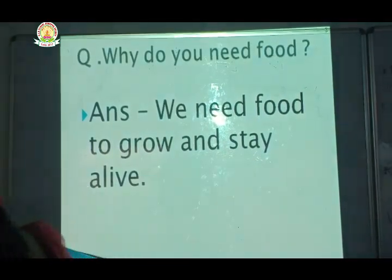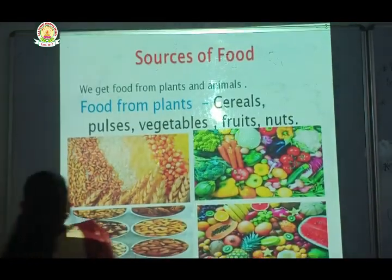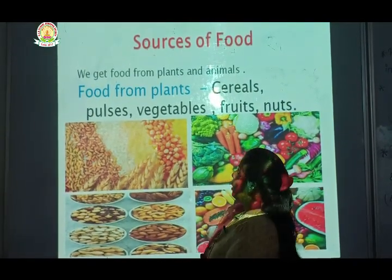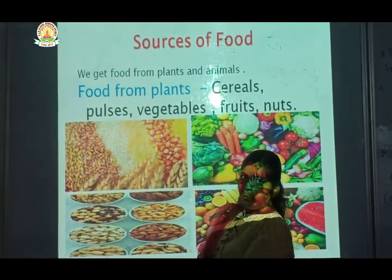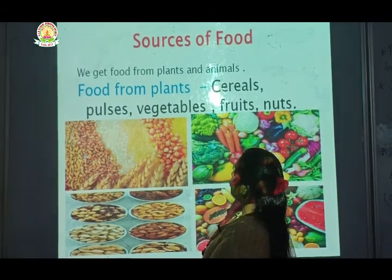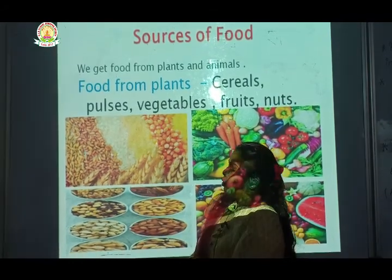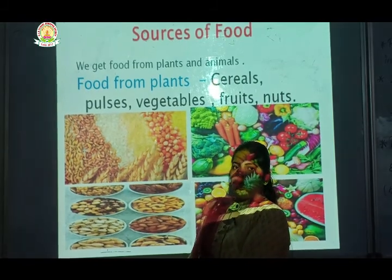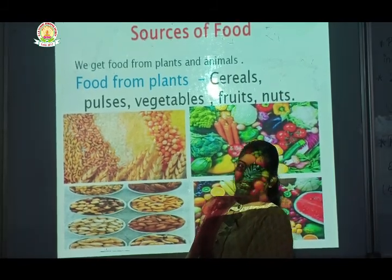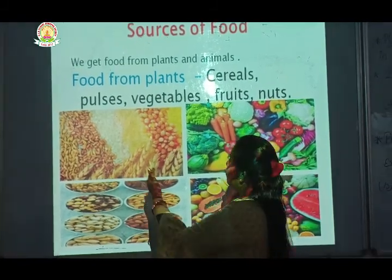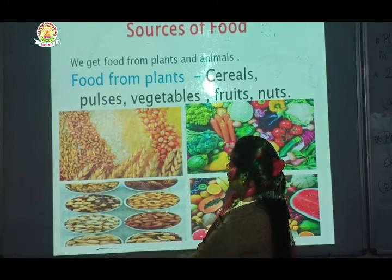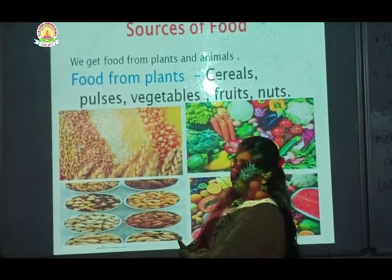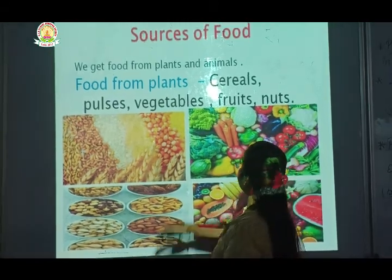Next is sources of food. The sources of food are found in two places. We get food from plants and animals.